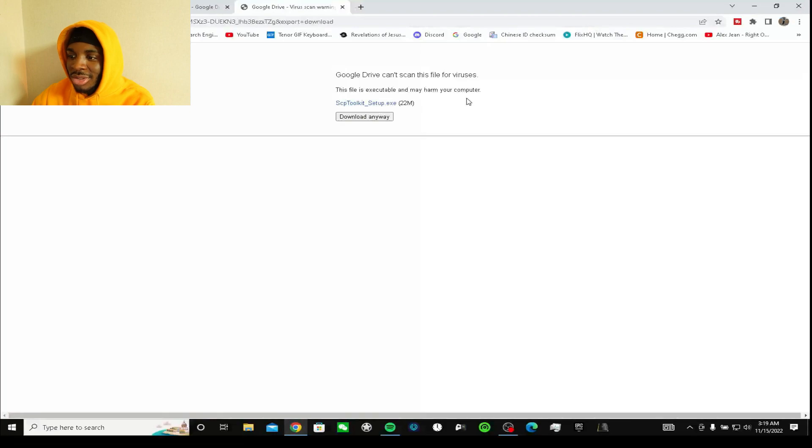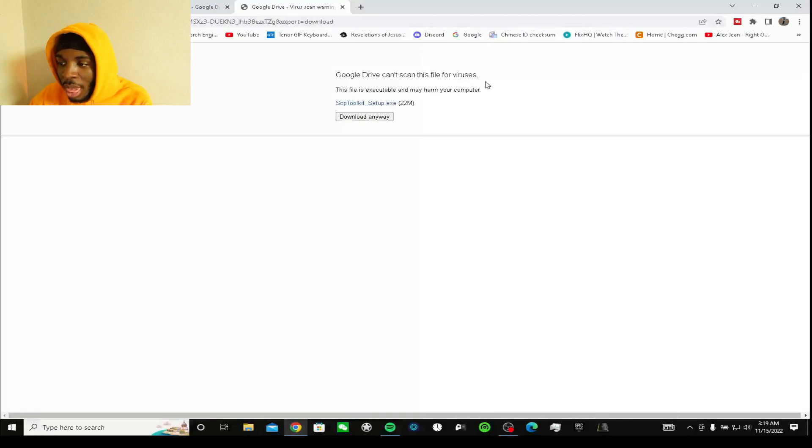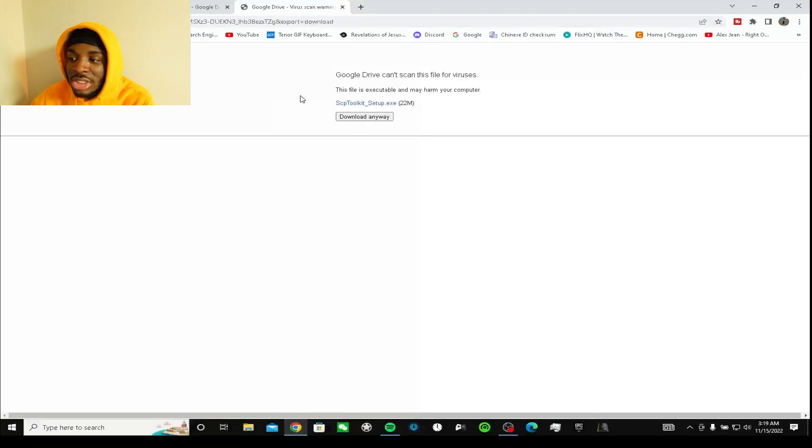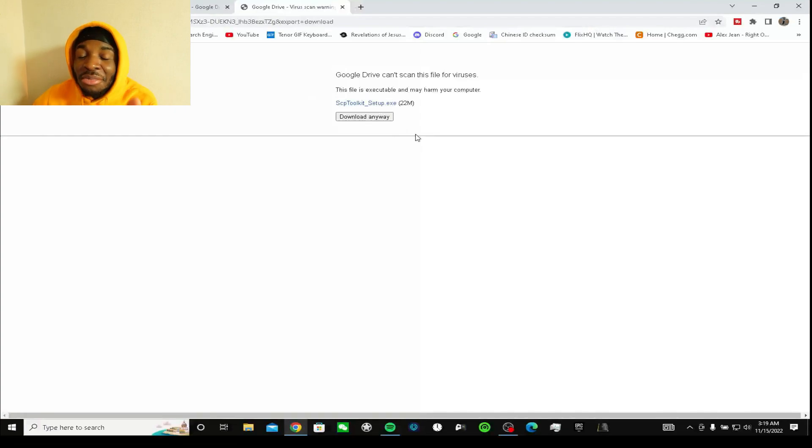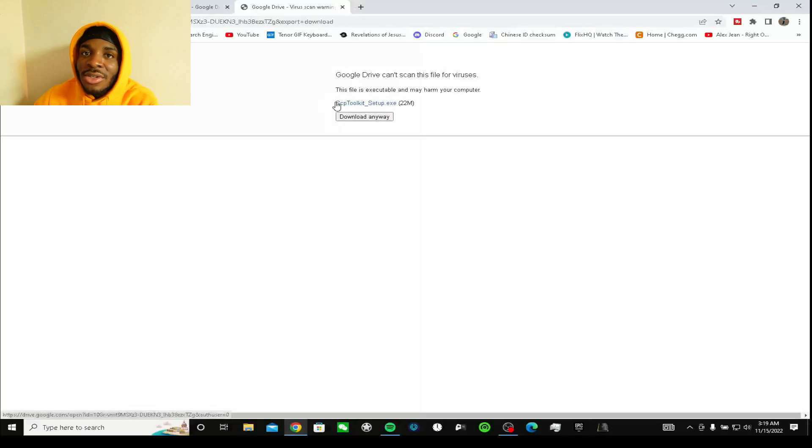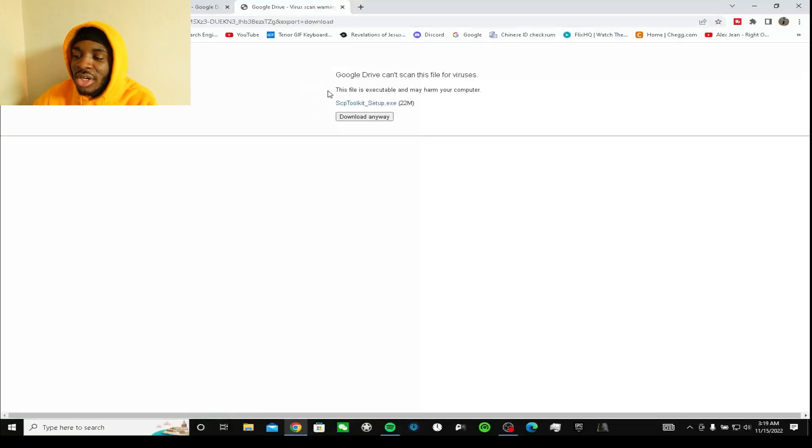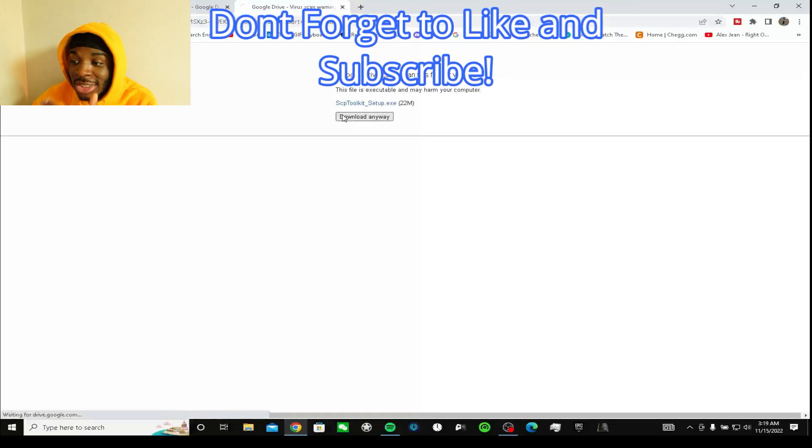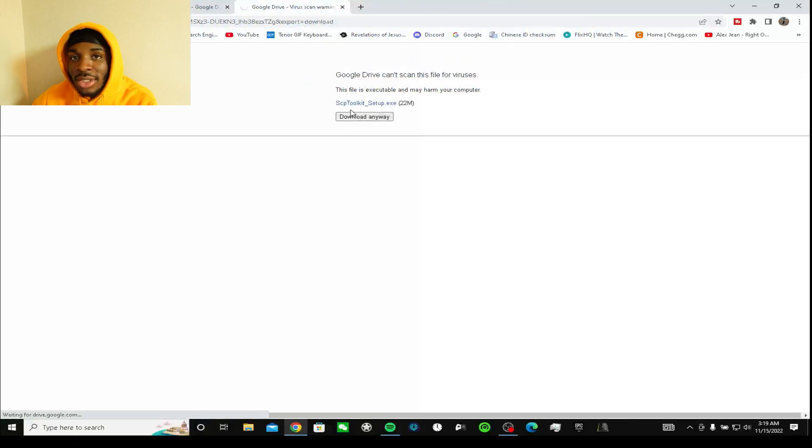It's gonna say Google Drive can't scan this for viruses, but it's not gonna corrupt your computer unless you download the wrong one. It says this file is good, it's not gonna harm your computer, it's just the SCP toolkit.